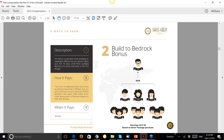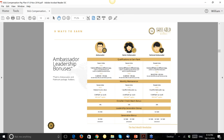We have a bonus called the Build-to-Bedrock Bonus. If you enroll three people in your first month and help them do the same within their first 30 days, you earn an extra $210. Then there are Ambassador, Senior Ambassador, and National Ambassador bonuses, which I'll skip through quickly for now.